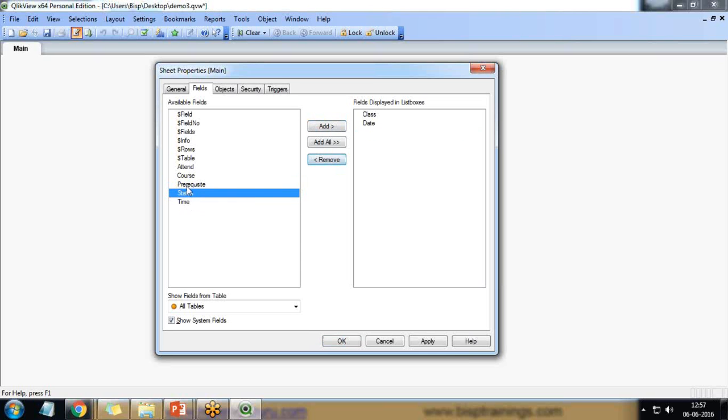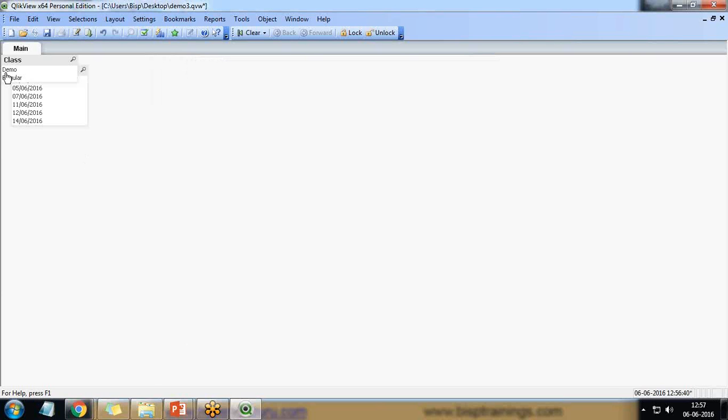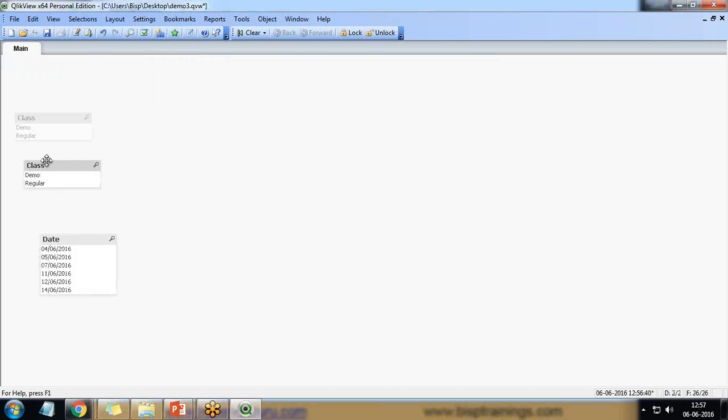So I'll add class and date. I'm not requiring status. So two list boxes I'm requiring, classes and date. So I'll add class and date. That's a class.